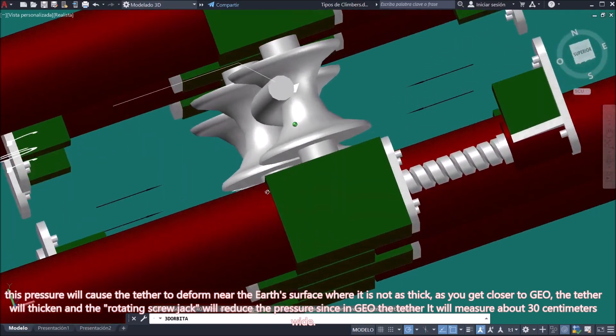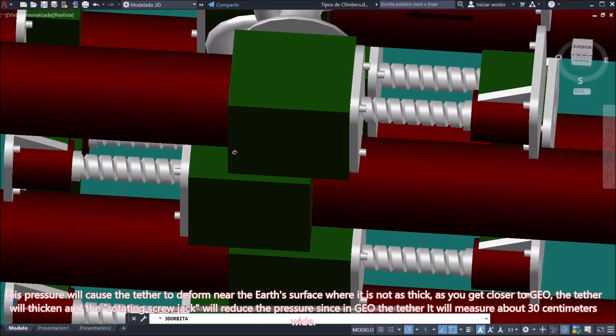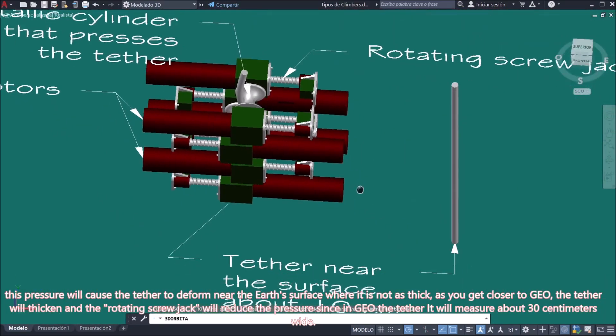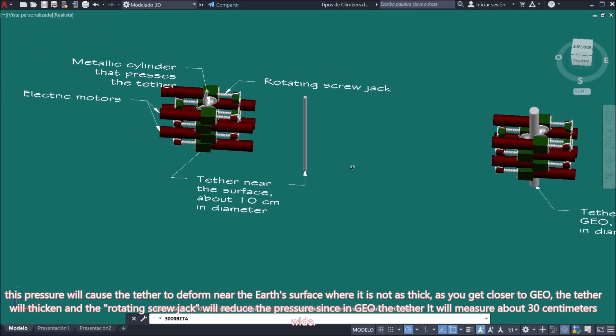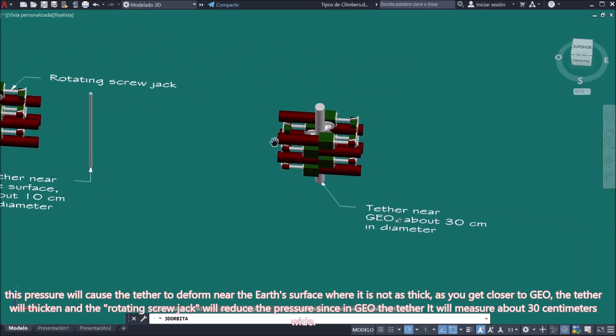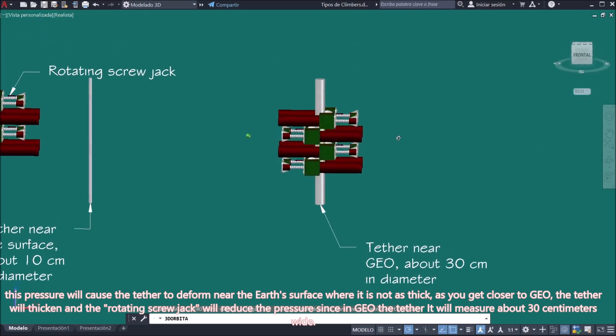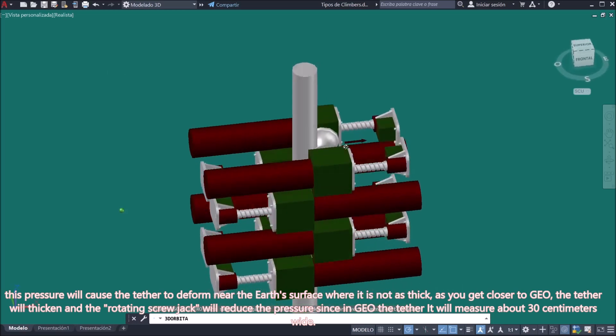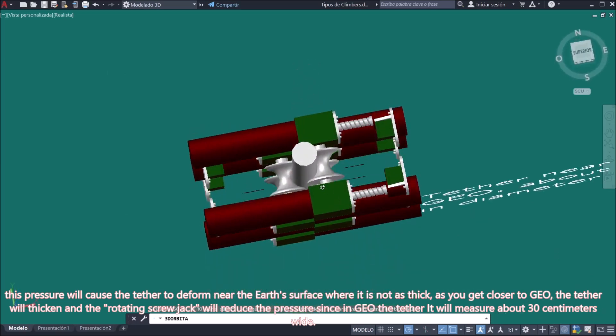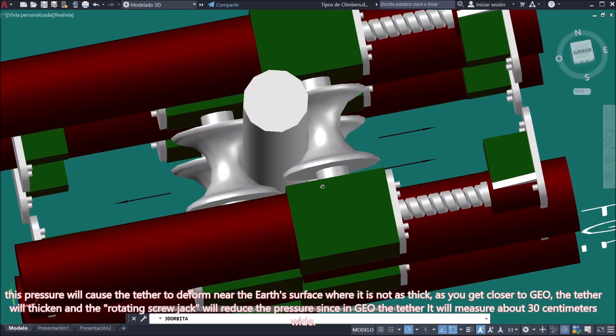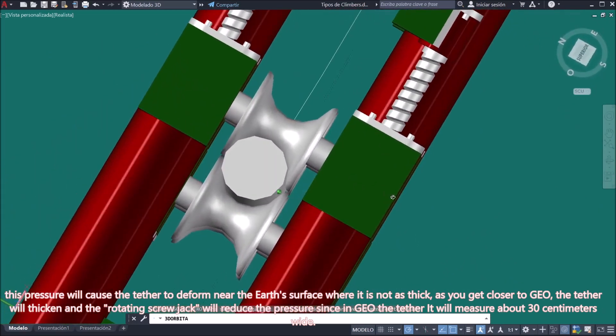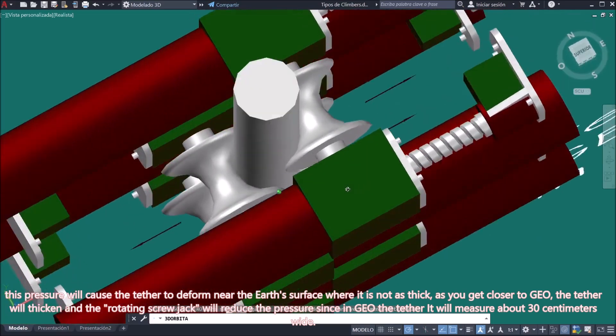This pressure will cause the tether to deform near the earth's surface where it is not as thick, as you get closer to GEO. The tether will thicken and the rotating screw jack will reduce the pressure since in GEO the tether will be around 12 inches thick.